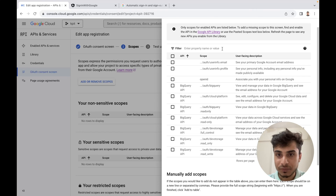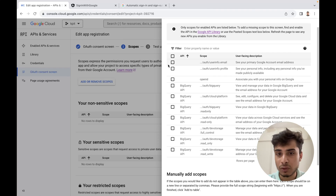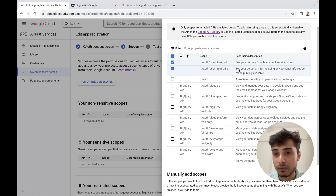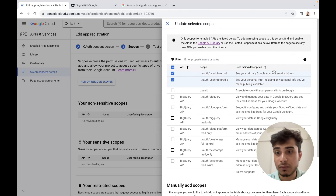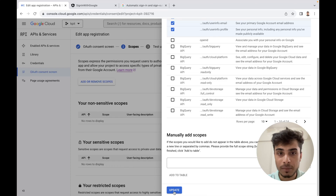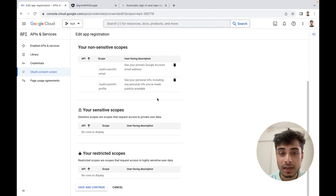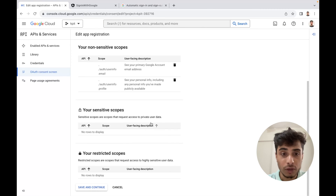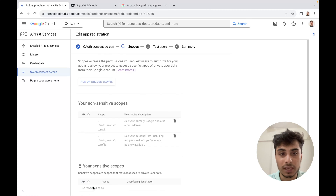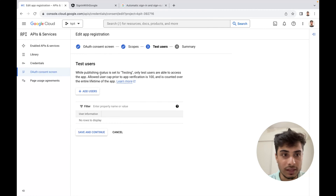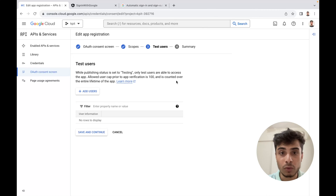For this demonstration we want to get user info like the profile and the email, so I have two options here. I'll select 'userinfo.email' — it says 'see your primary Google account email address' — and 'userinfo.profile' for personal information you've made publicly available. I'll click update, and now my client token has a defined scope to read the user's email and profile. I'll save and close — that's all I need to do in the console.